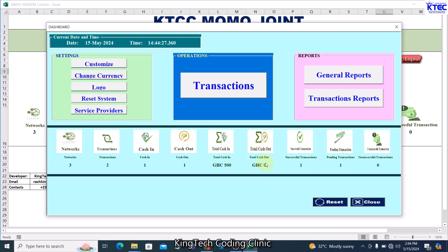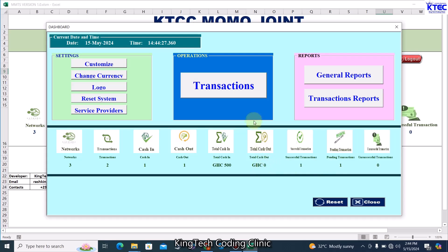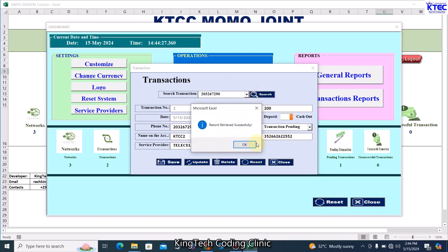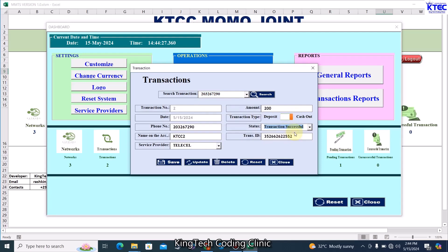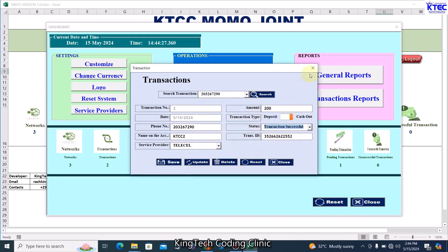Let's update that pending transaction to successful to see what happens. Search for the transaction, change the status to Successful, and click Update. Resetting the form now shows it's updated — the transaction is added to the totals because it is now successful. Until a transaction is marked successful, it won't be added to your total cash in or cash out amounts. You can follow these exact same steps for all transactions across all networks.